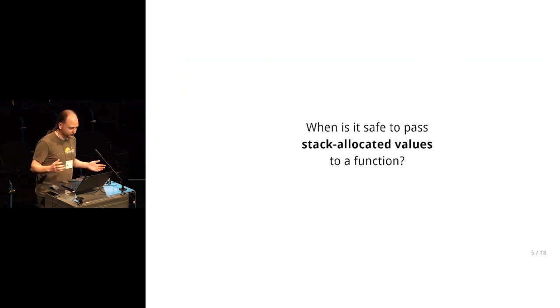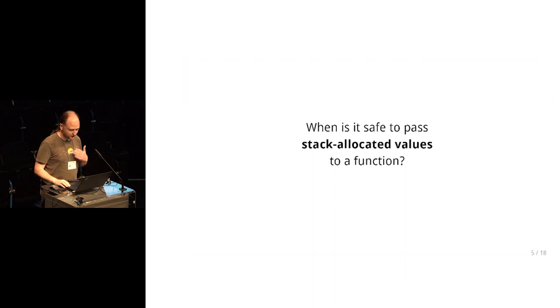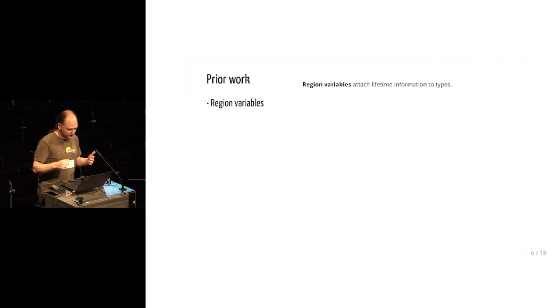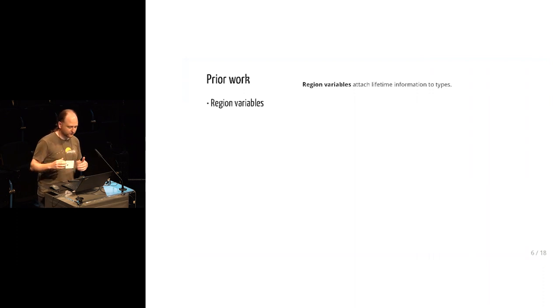So there's a bunch of prior work on this. There's a long thread of research that's on region variables, starting with the Tuft & Telfin papers in the 90s, going through Cyclone and various other language designs, but particularly made popular in Rust recently.